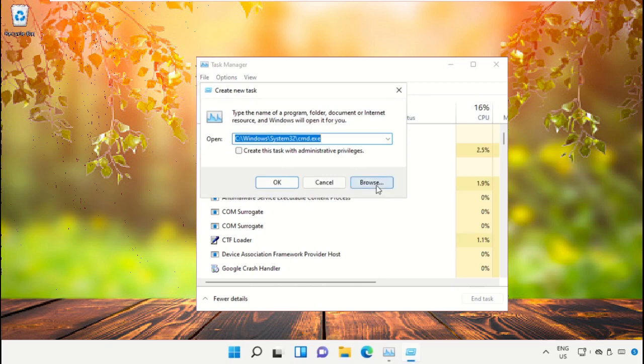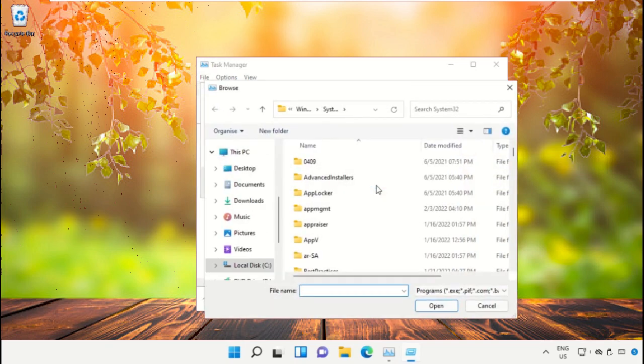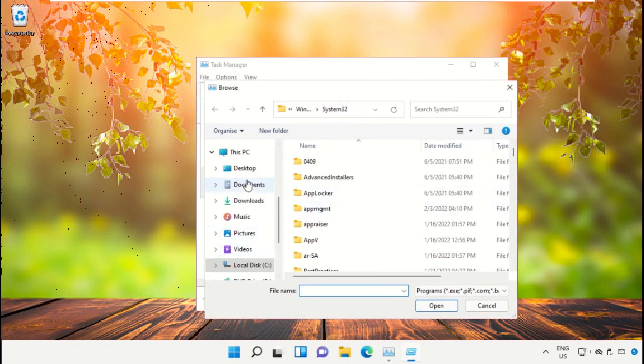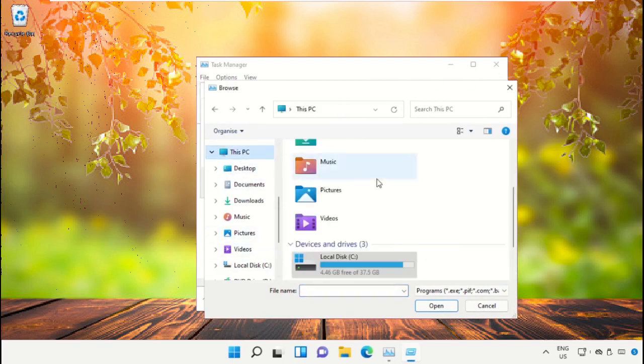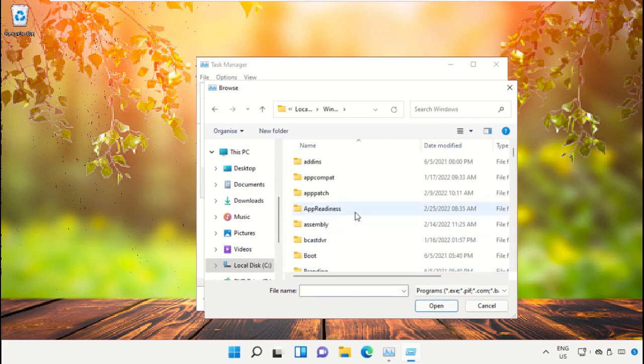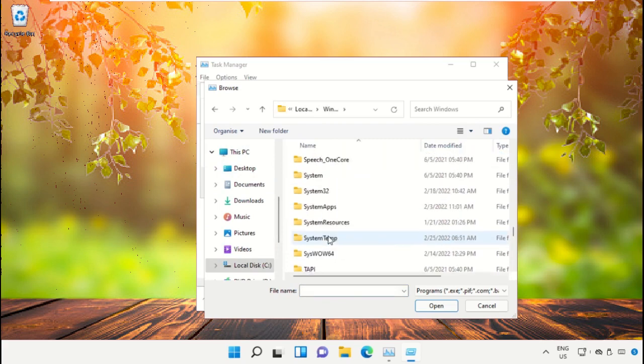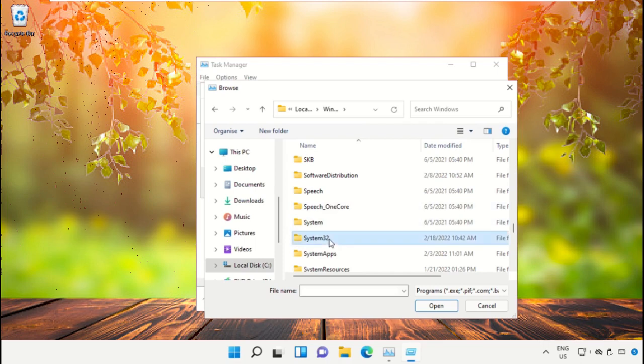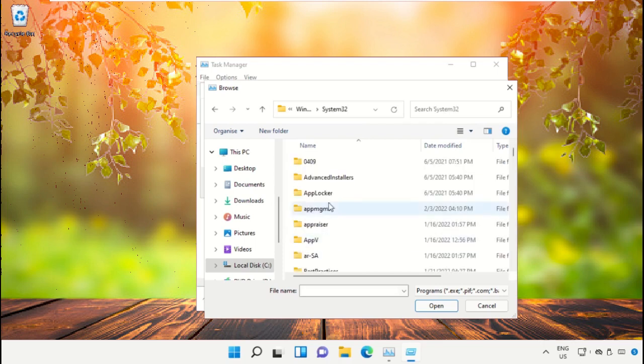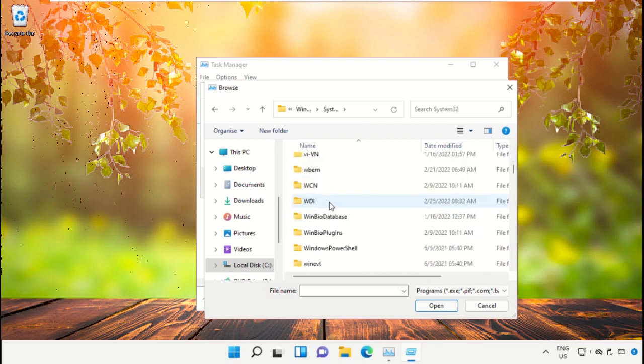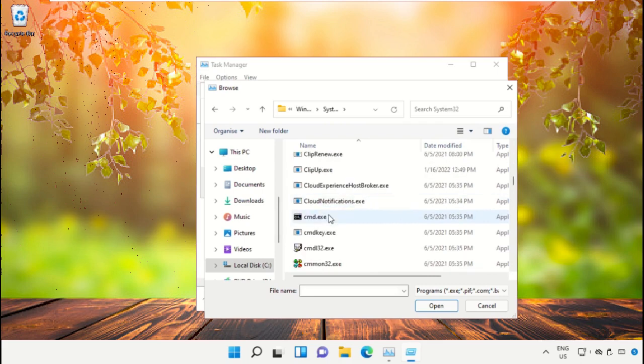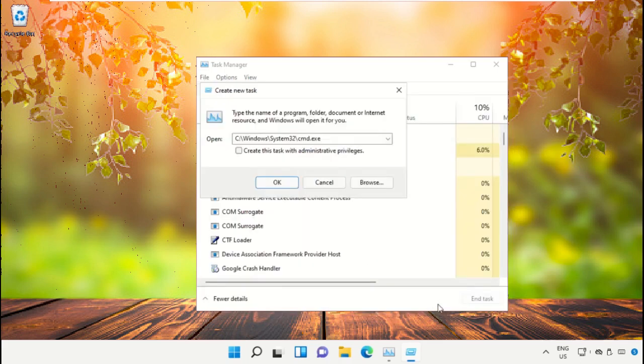Now click here, then click on this PC, just scroll down and open C Drive, then open Windows folder, then open this folder, after that scroll down and select CMD file and click on Open.